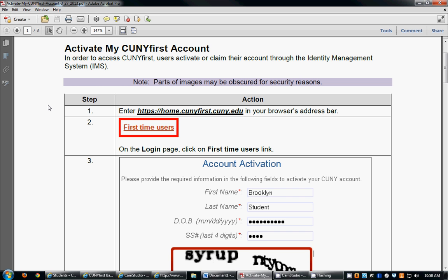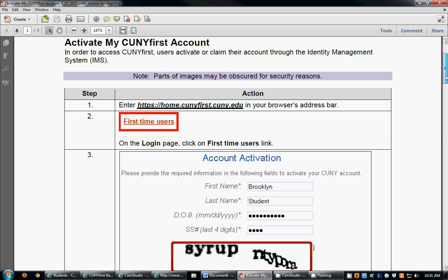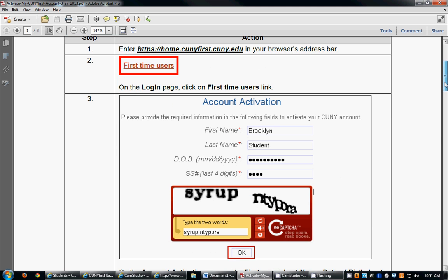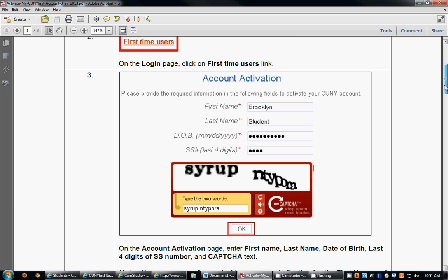The first thing you're going to do is enter the CUNYfirst home page in your browser, and the address is https://home.cunyfirst.cuny.edu. You're going to be directed to a login page and you're going to click on the first time users link.